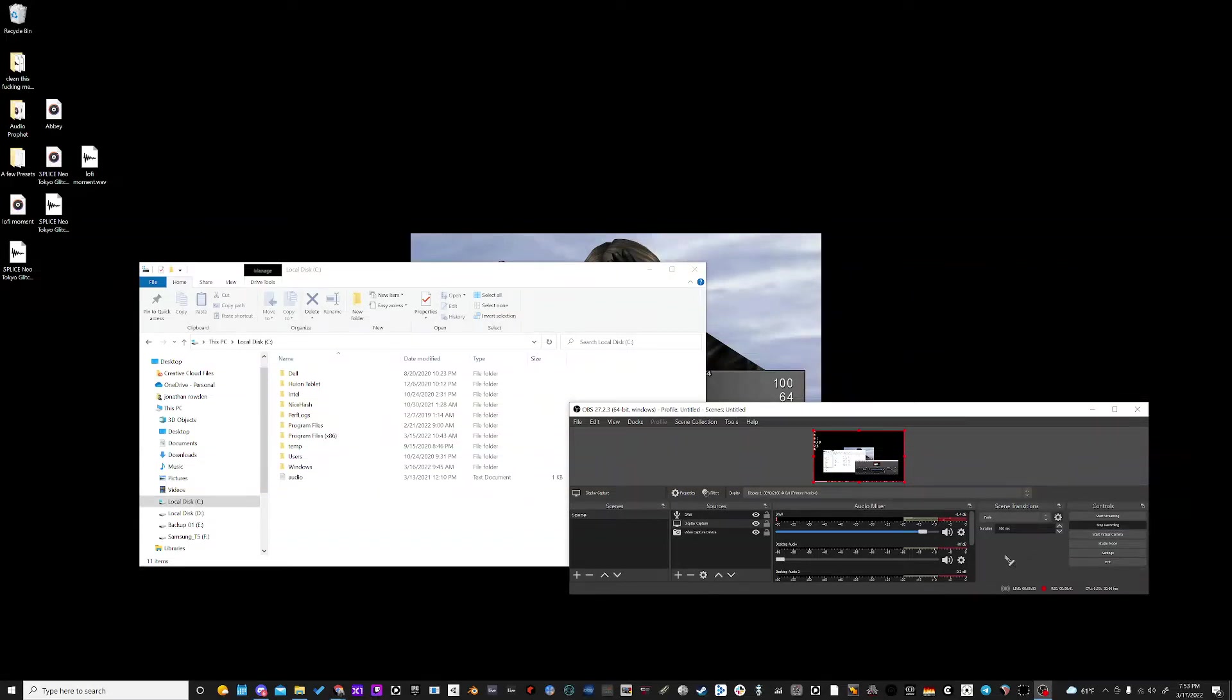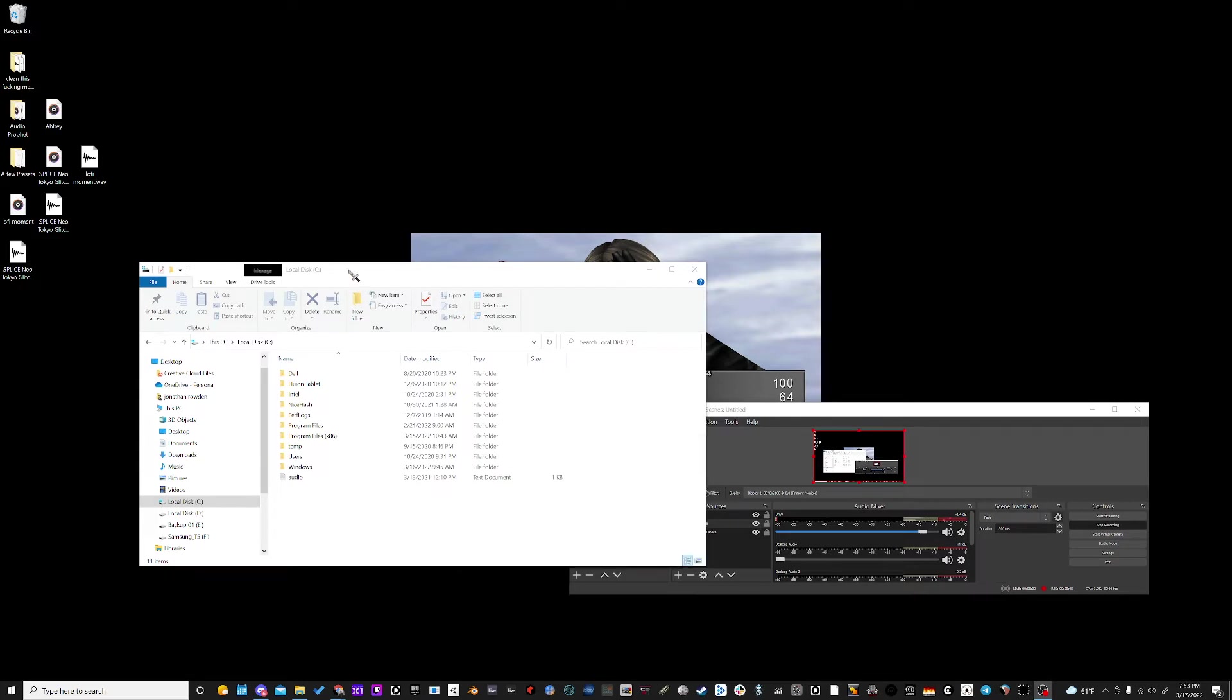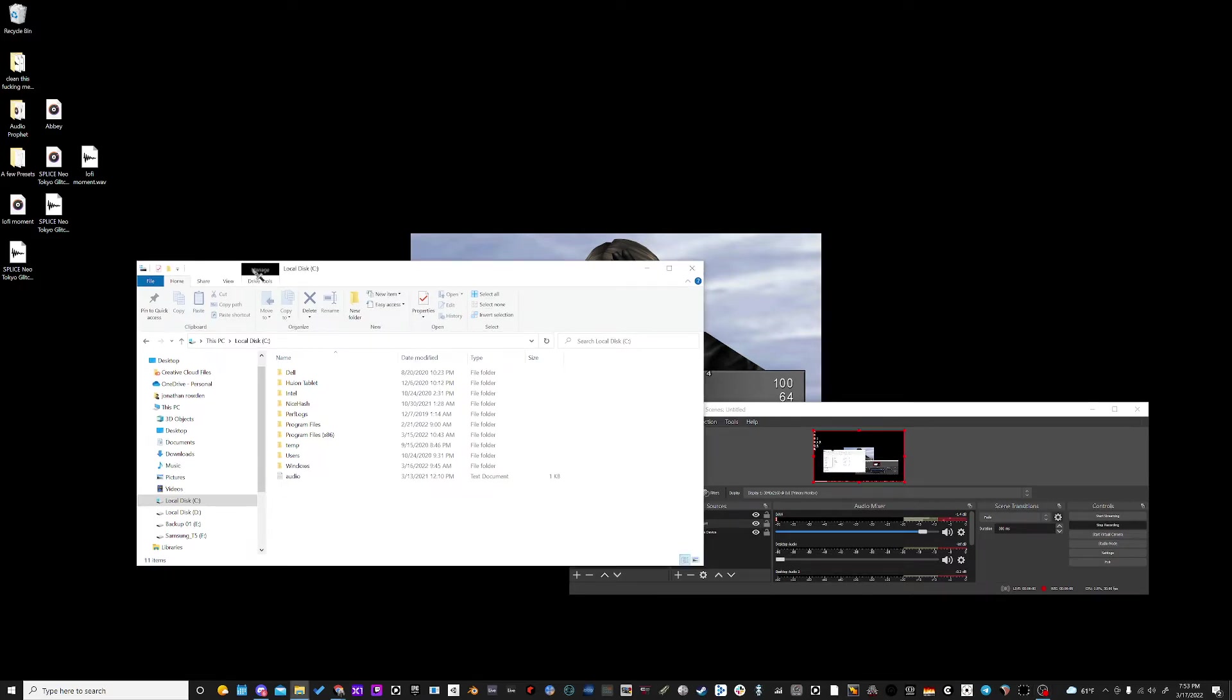Hey, what's going on everybody? It's Jonathan again here at GPU Audio. I'm going to show you real quick how to get your custom impulse responses into the GPU Audio plugin.